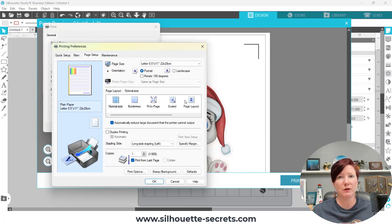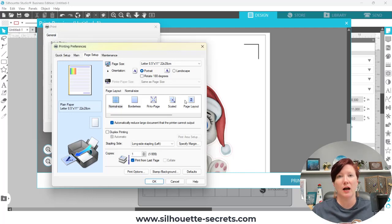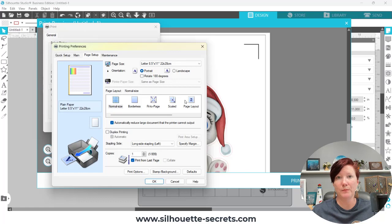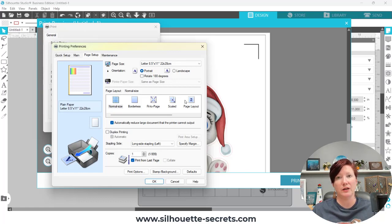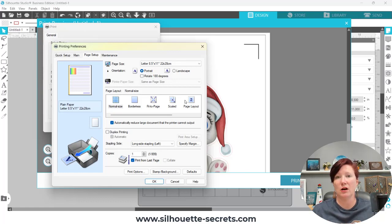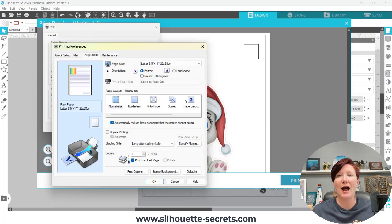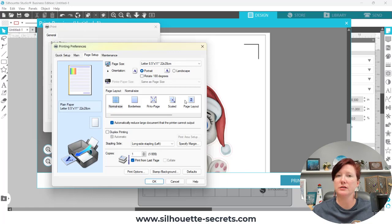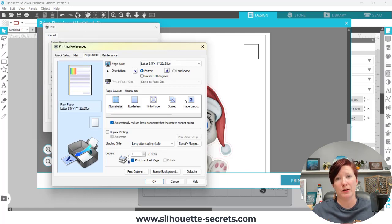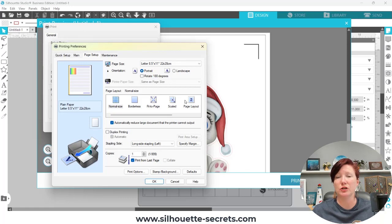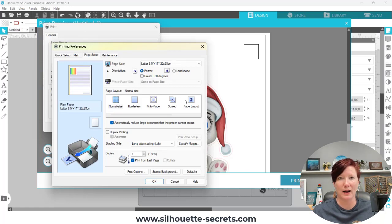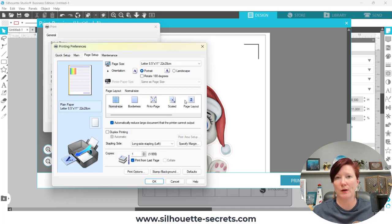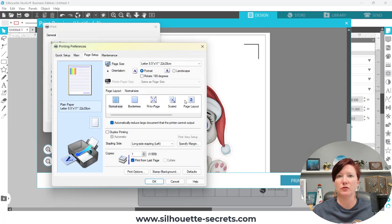Another thing to mention here is if you have not installed your printer drivers directly from your printer manufacturer, I would highly recommend it. Just plugging in your printer does not always install all of the print drivers. So if you're not seeing all of your print options show up, uninstall what has automatically installed, go to the printer manufacturer's website and download the specific drivers for your actual printer.